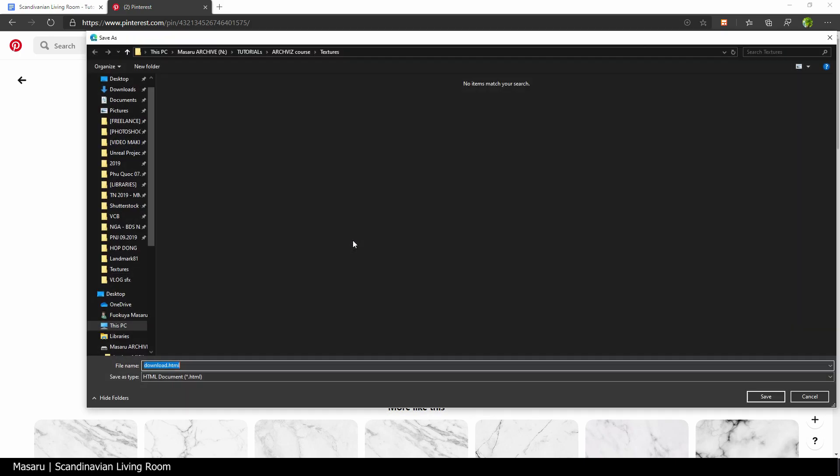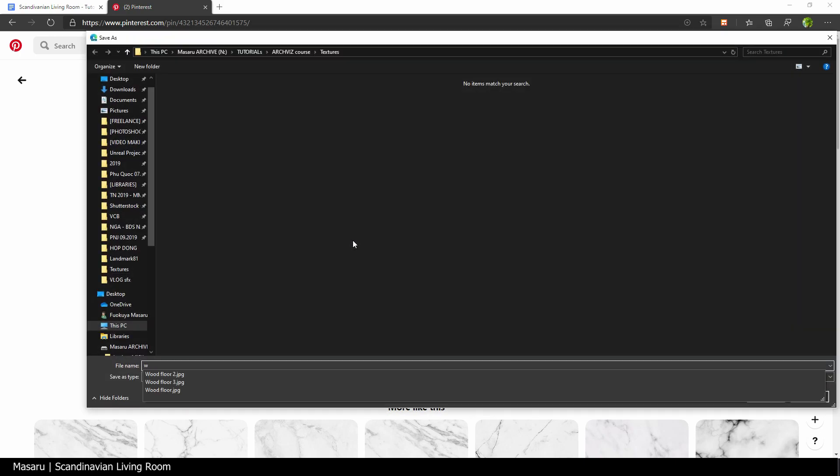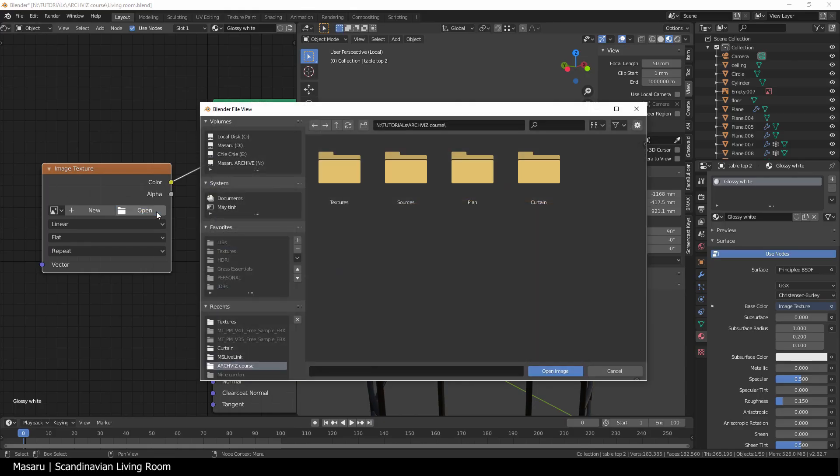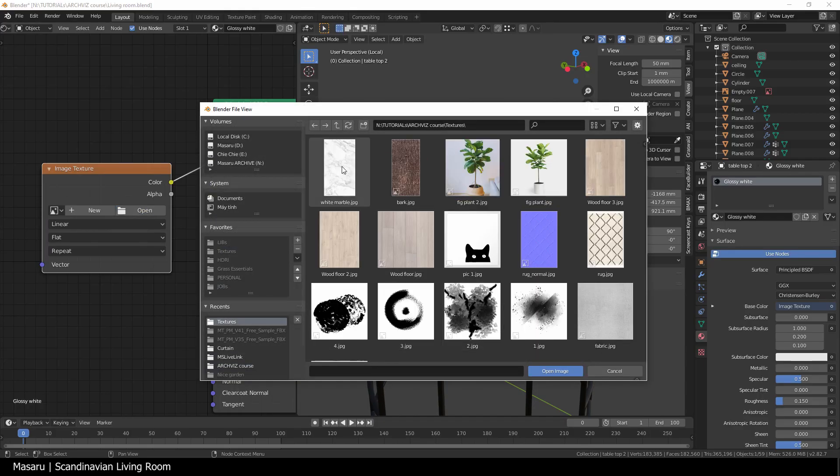You can also use a white marble for the top to make it more interesting.